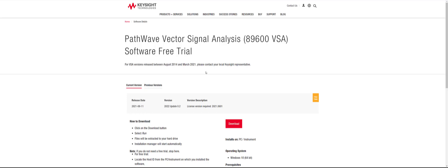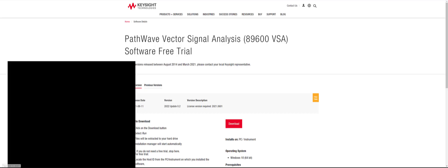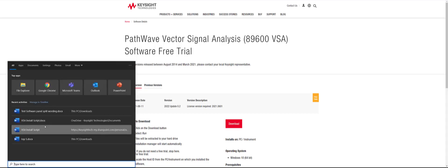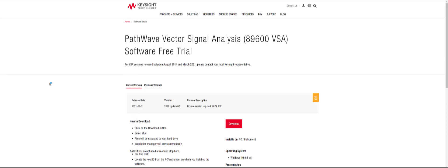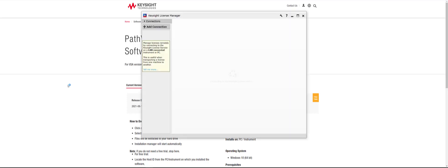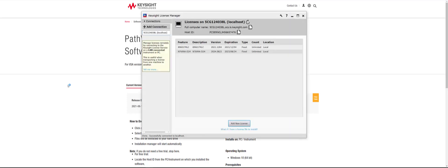Next, I will show you how to request a free trial if this is your first time using PathWave 89600 VSA. You will search for Keysight License Manager on your computer and run the application. The License Manager automatically installs with your PathWave 89600 VSA software.